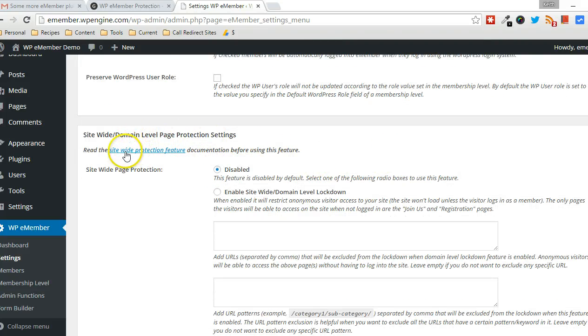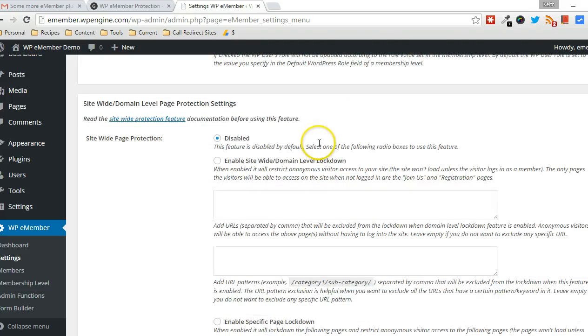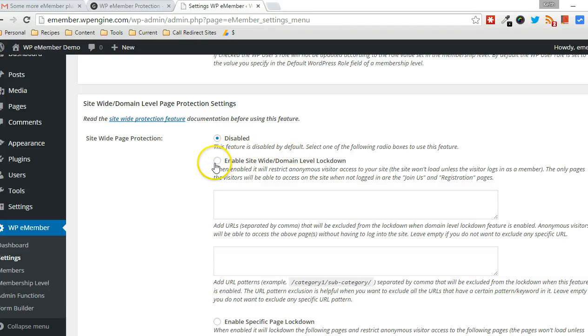And you can get more information about that here, but this is going to be a quick demonstration to show you exactly how to do it. Essentially, all you have to do is enable one feature, which is right here.